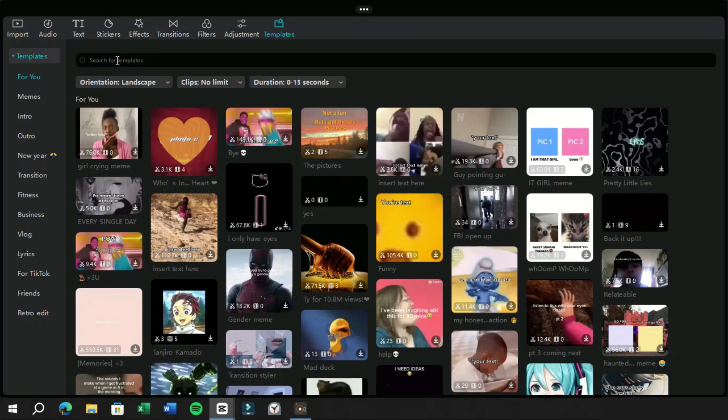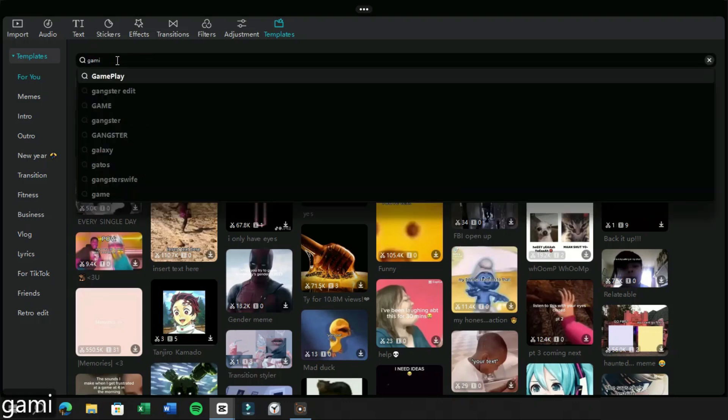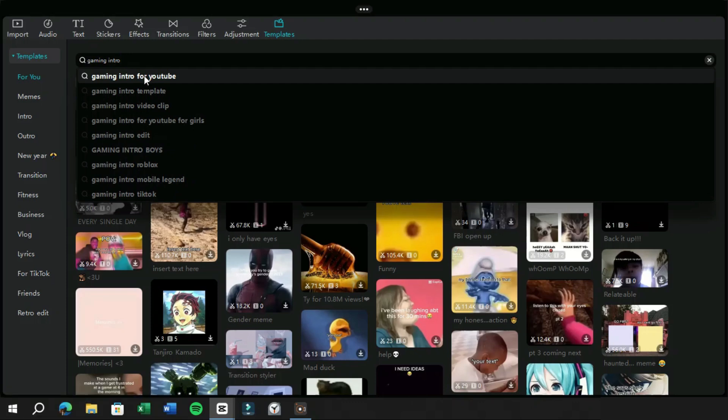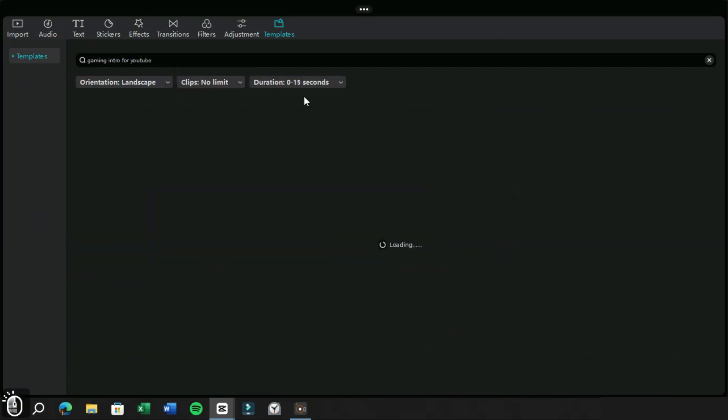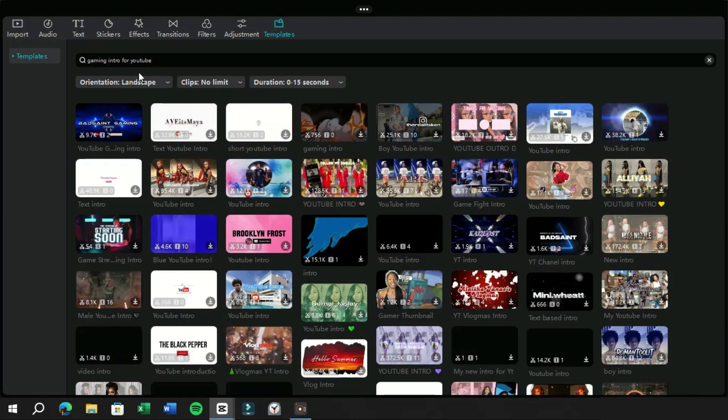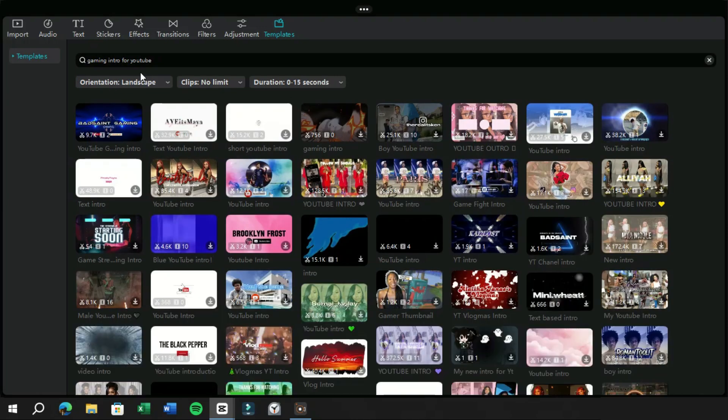Now let's search for a gaming channel intro template. And remember, we have already set the filters as landscape and duration under 15 seconds. Now if we place our cursor on any template, we can get a preview of it with sound.